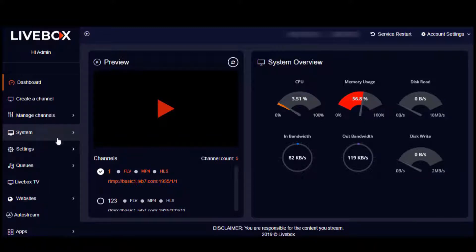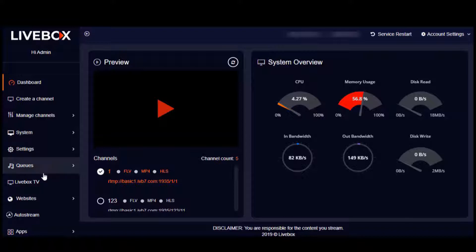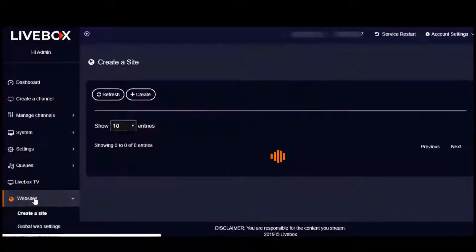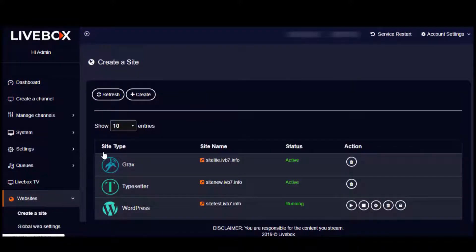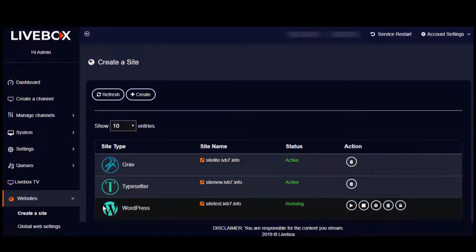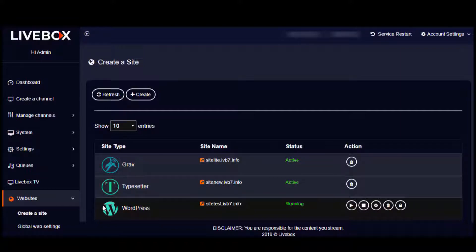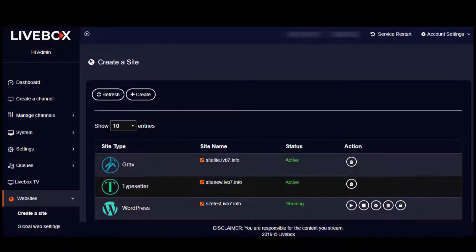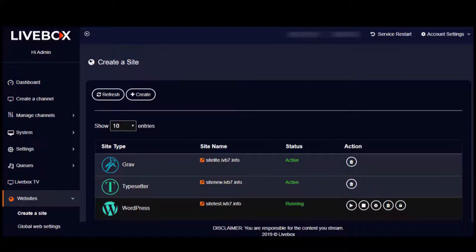Here on the Livebox dashboard, I'm going into Websites from the navigation menu. And here on my websites list, you can see that I have hosted three types of websites: Grave, Typesetter, and WordPress.